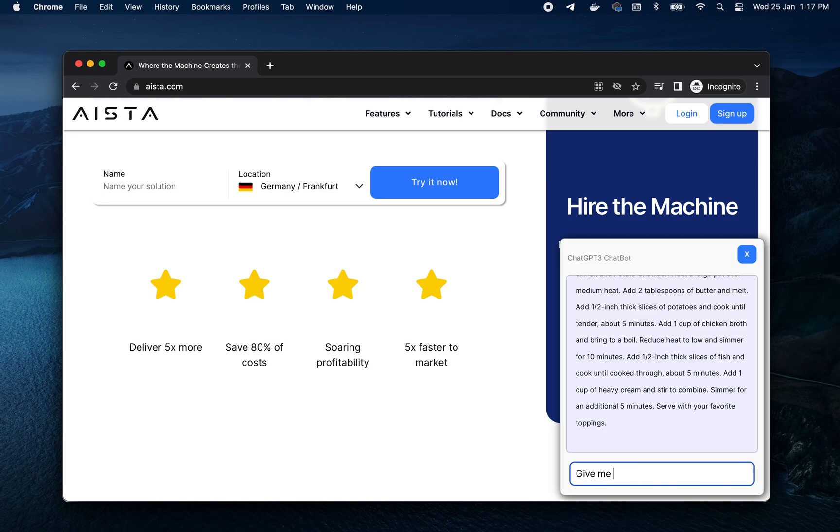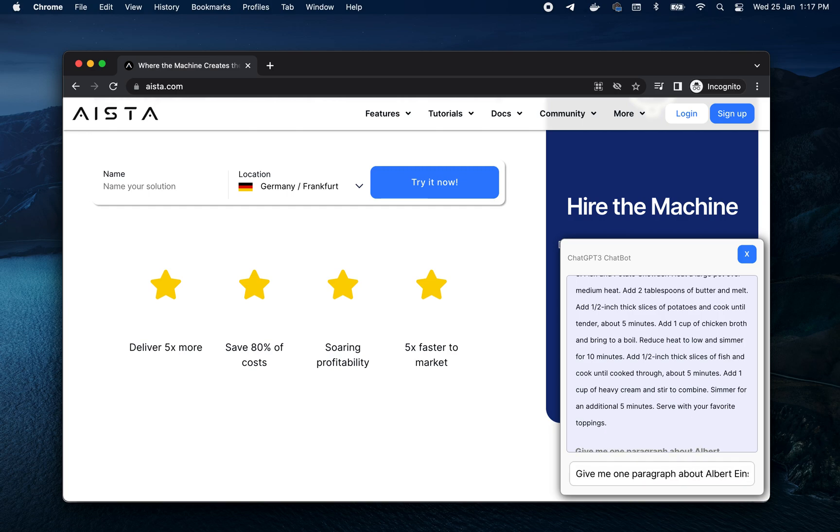Give me one paragraph about Albert Einstein.